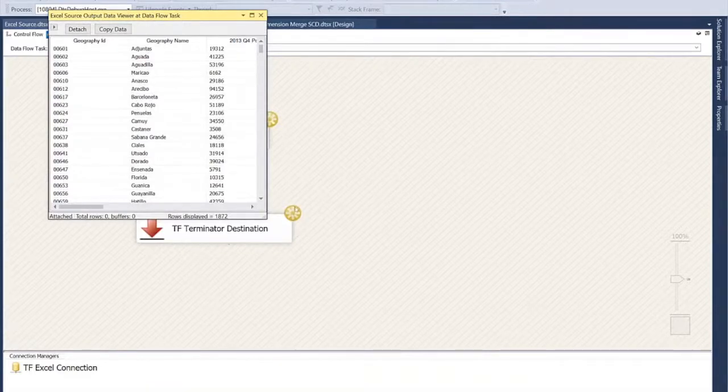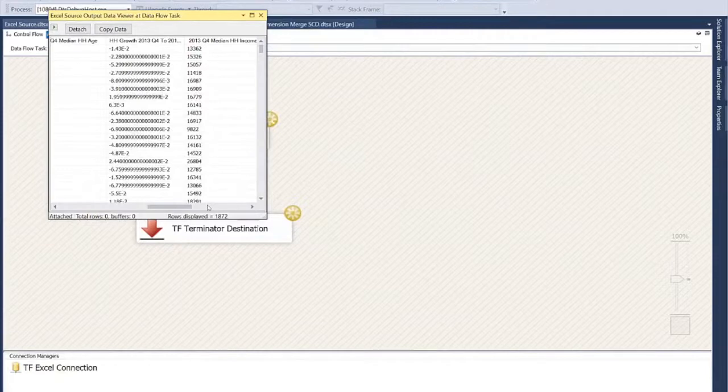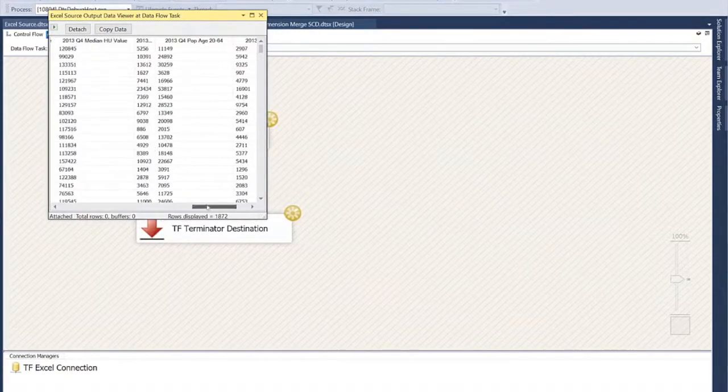And you'll notice it does have the proper data types in many cases here. We can adjust those of course back in the source, but you get the idea.